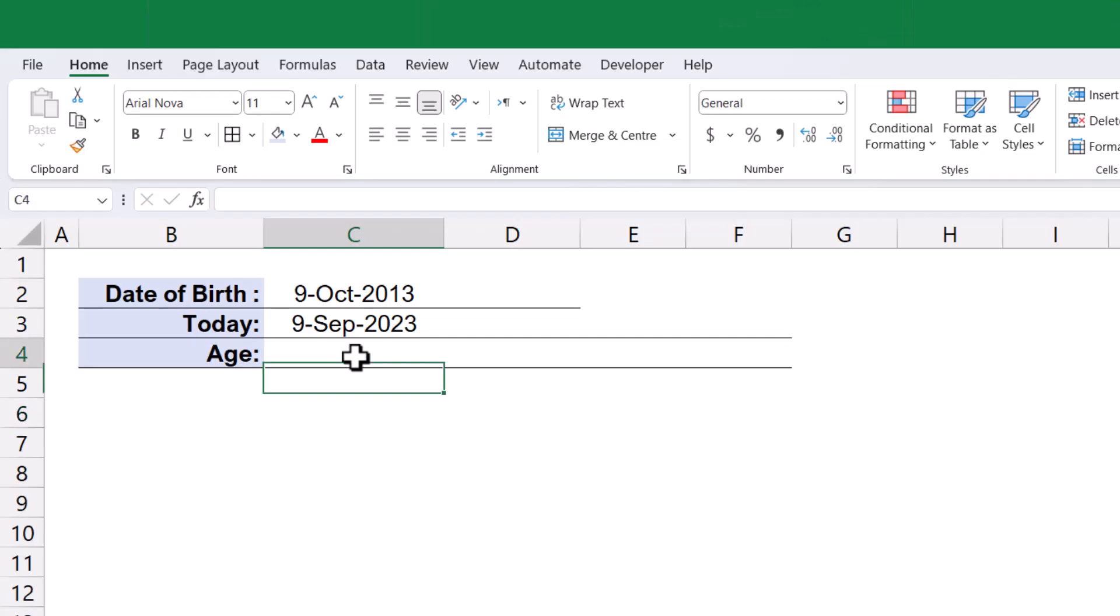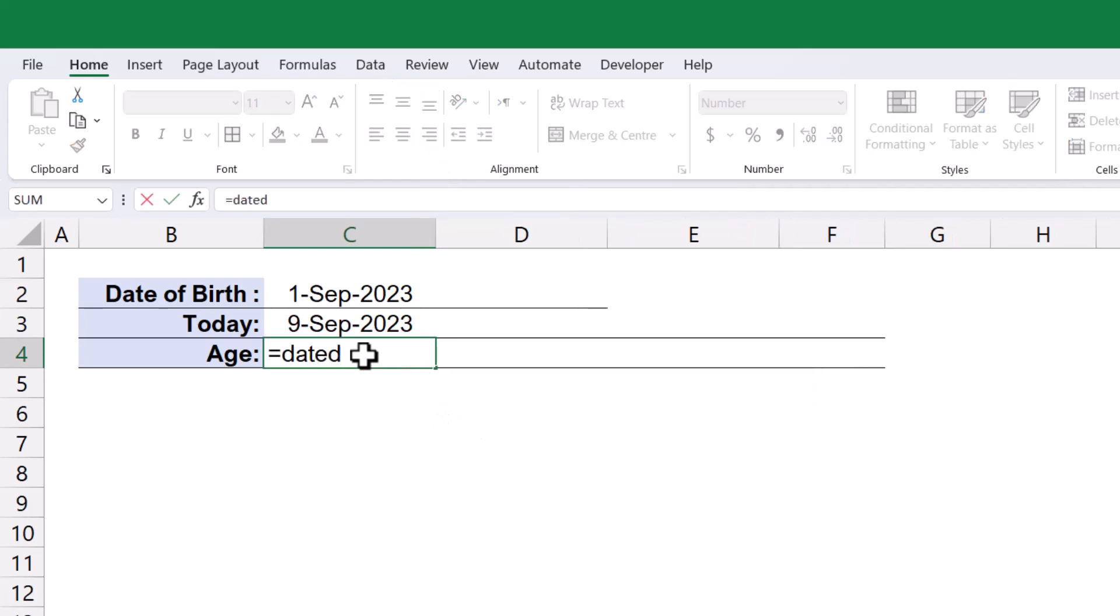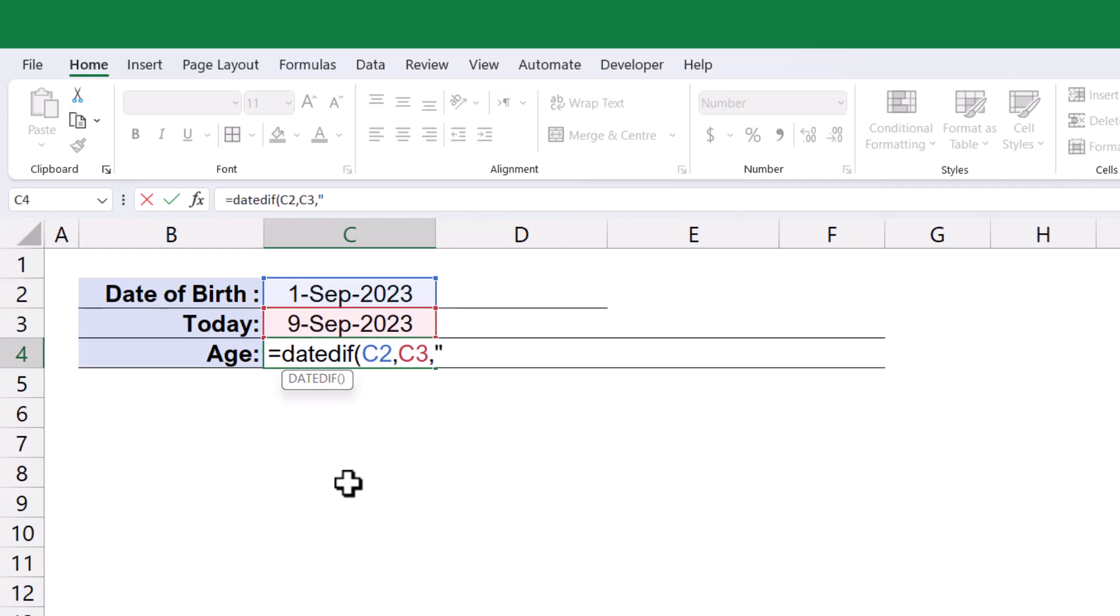Let me demonstrate the usage of this function to calculate age based on the given date of birth. Select the date of birth as the start date argument, and the current date as the end date. For the unit, I will specify letter Y within the double quotes.